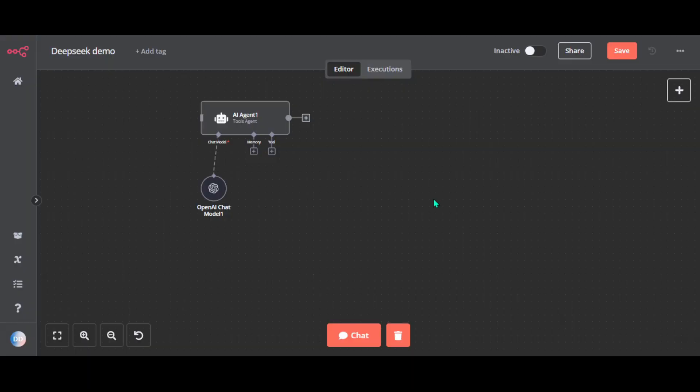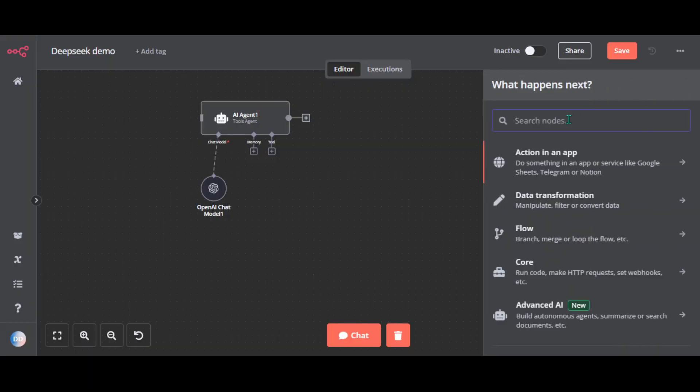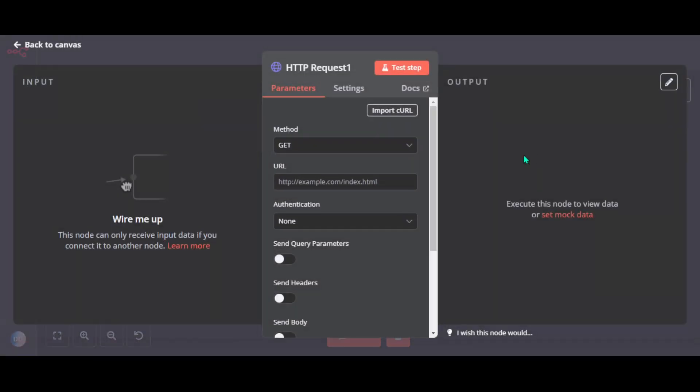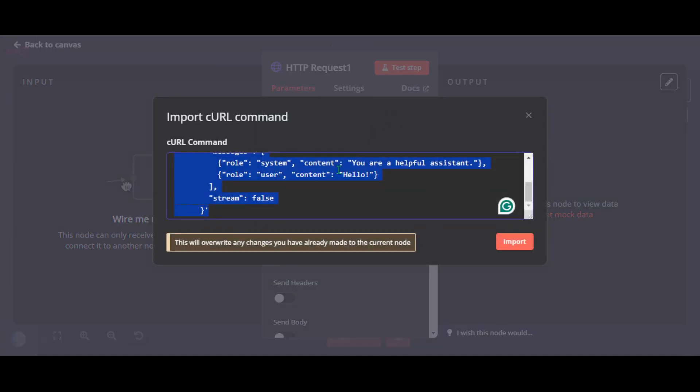Add HTTP request node to your canvas. Import curl, place it here, and click on the import.